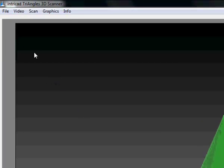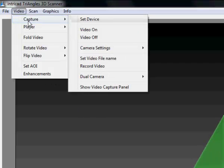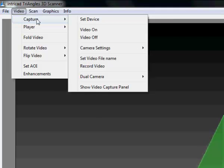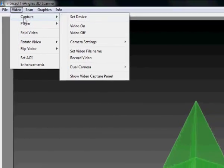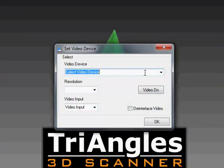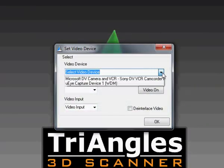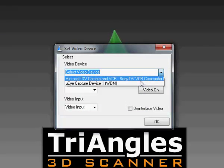To set it up the first thing we have to do is enable camera, video, capture, set device. This is done to choose the video camera that we are going to be using. In this case we will be using the Microsoft DV camera and VCR.